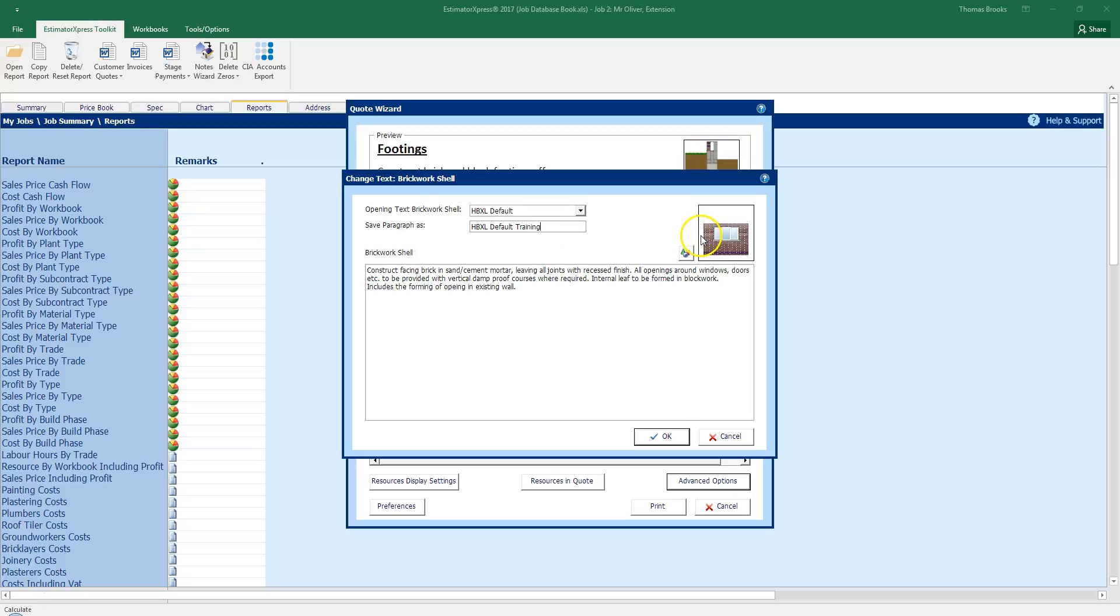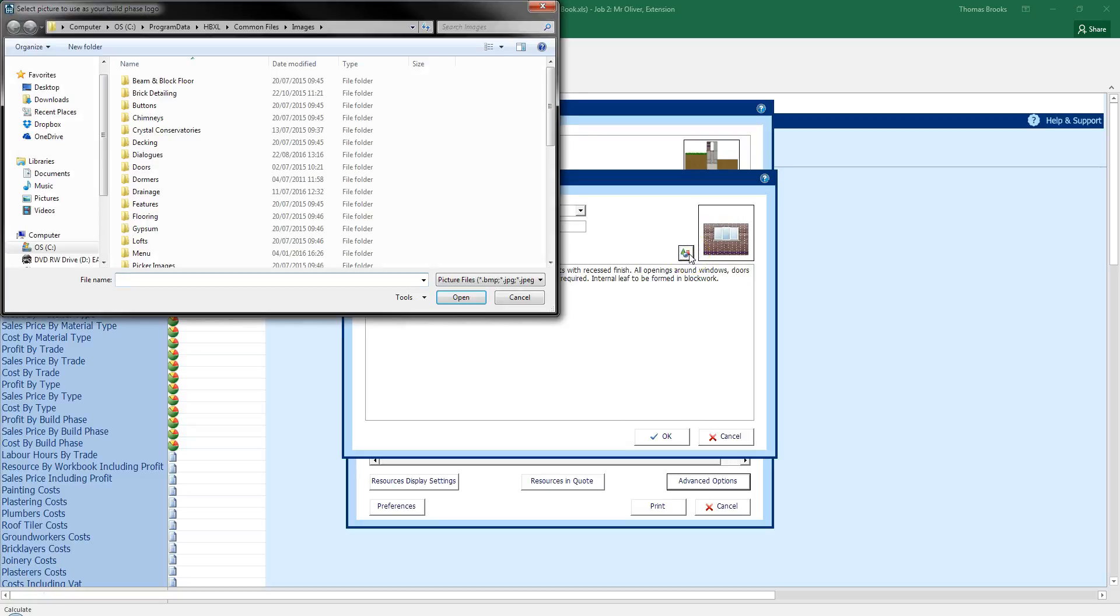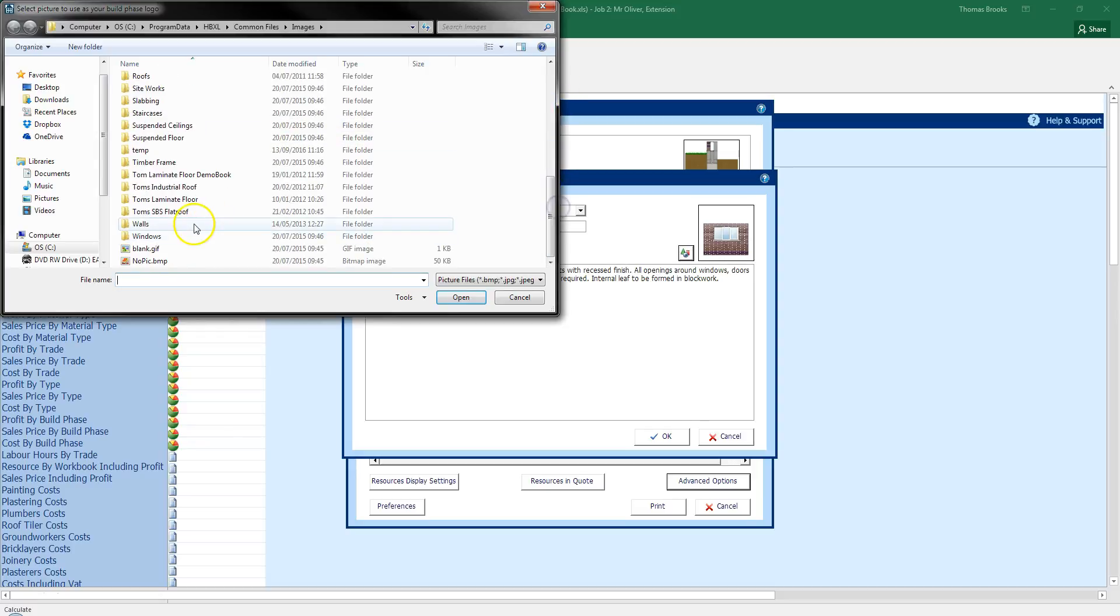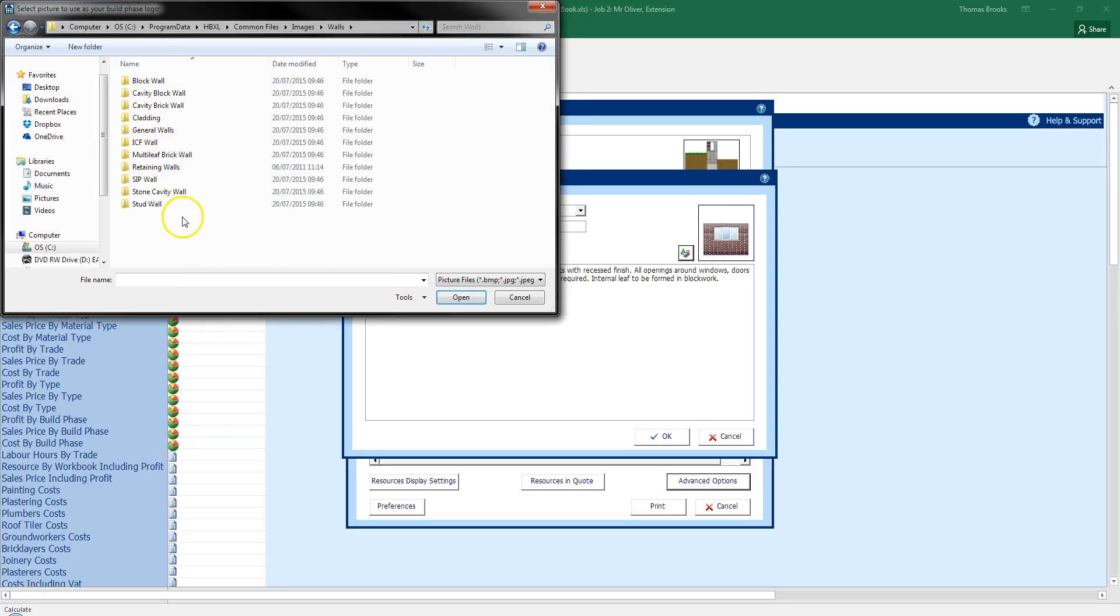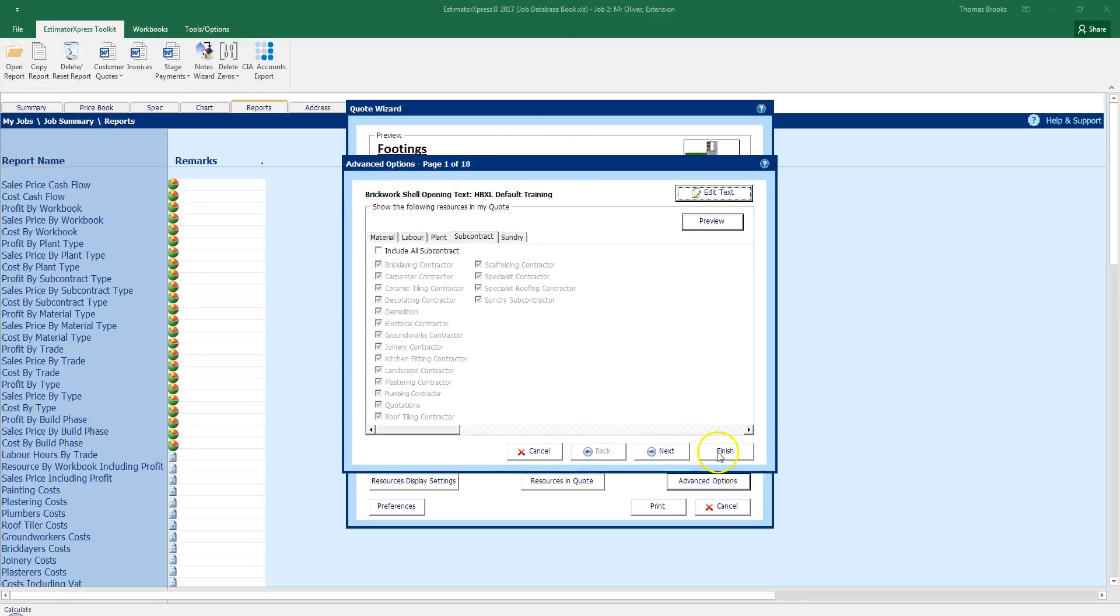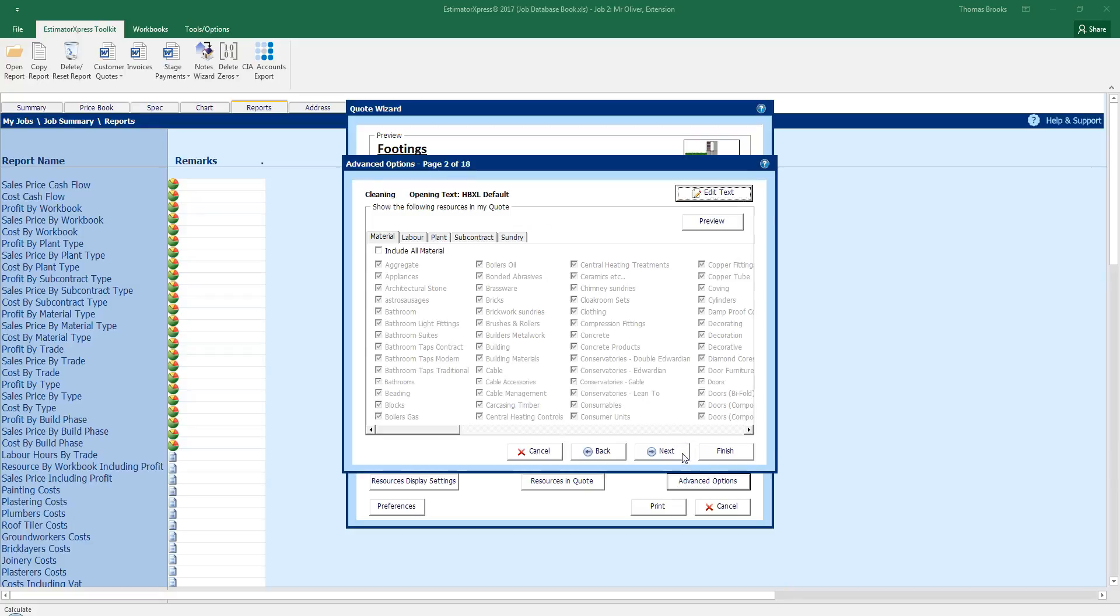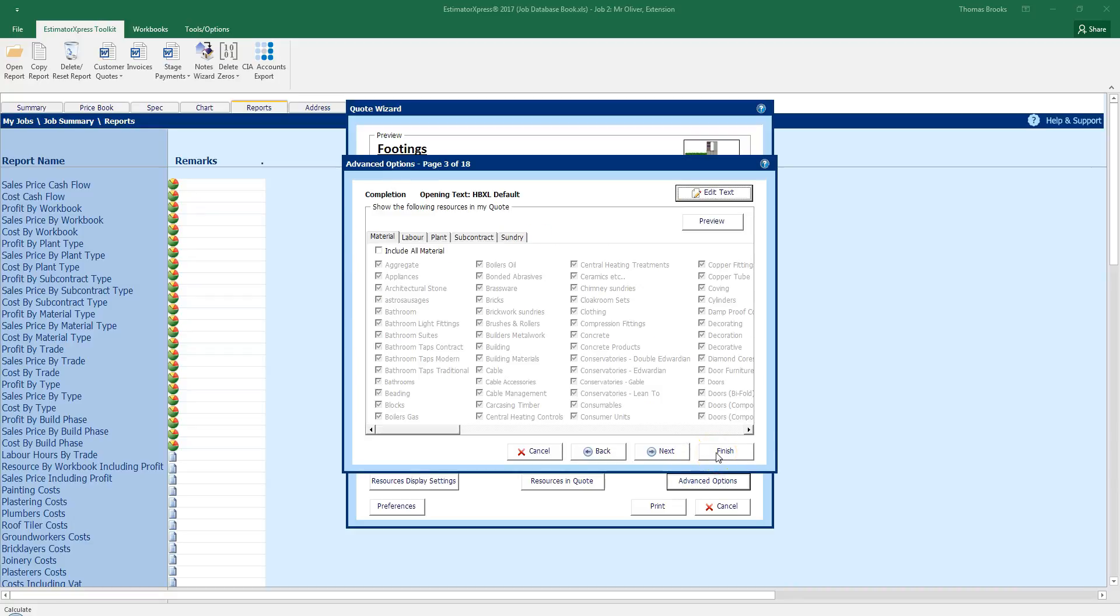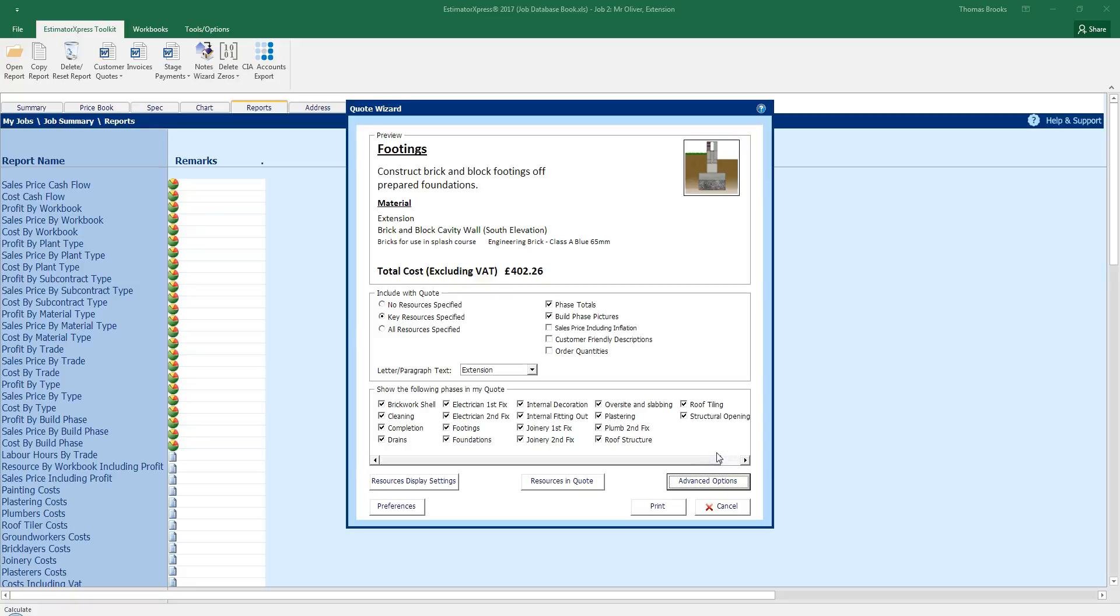I can also change the image that's going to be used for this. If I was to click this button here, I have access to the images saved within the software. I can select a different wall image to be shown. I can also bring in my own images so if I have a photograph of a wall that I have built, then I can include that as part of my quote. I'm going to click OK on that. I can go through the other phases, but I'm going to leave that for the moment and just click finish. I'm going to have that set as all resources specified for when I do my printout.